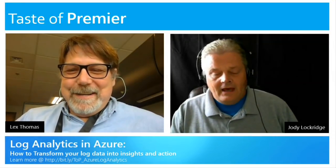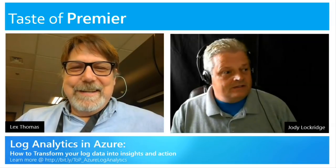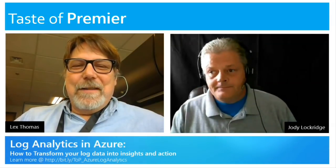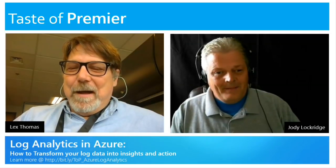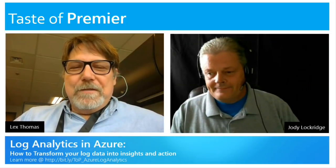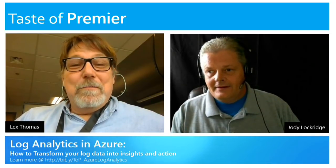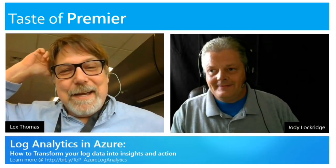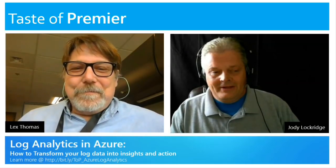Hey Jody, how you doing bud? Pretty good, Lex. How are you? I'm doing good, man. Where are you today? I'm actually in Charlotte today. Oh wow, that's a rarity.